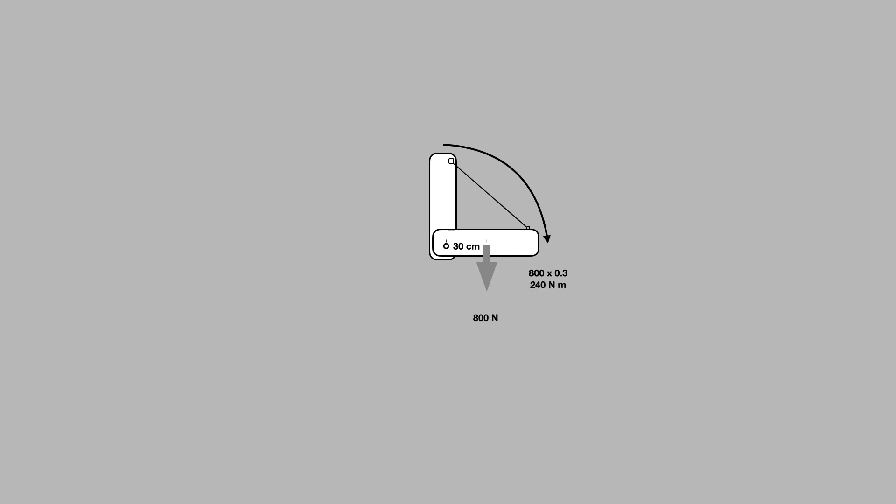If we wanted to move the swim platform up we would have to create a larger turning moment in the opposite direction. So a counterclockwise turning moment in excess of 240 newton meters. We can work backwards then and work out what force is needed by taking the distance of the lanyard from the fulcrum of the hinge and then saying it's 240 newton meters divided by 0.6 which gives us a total force required of 400 newtons.